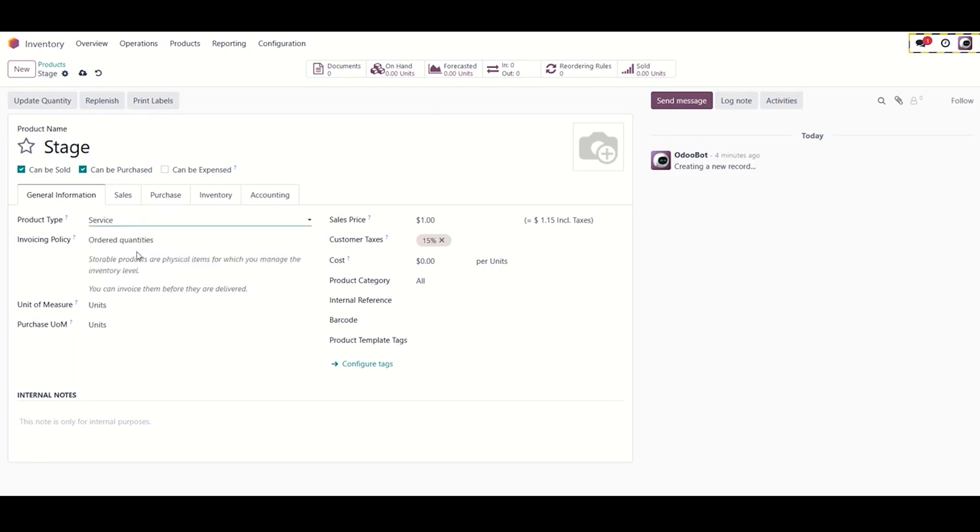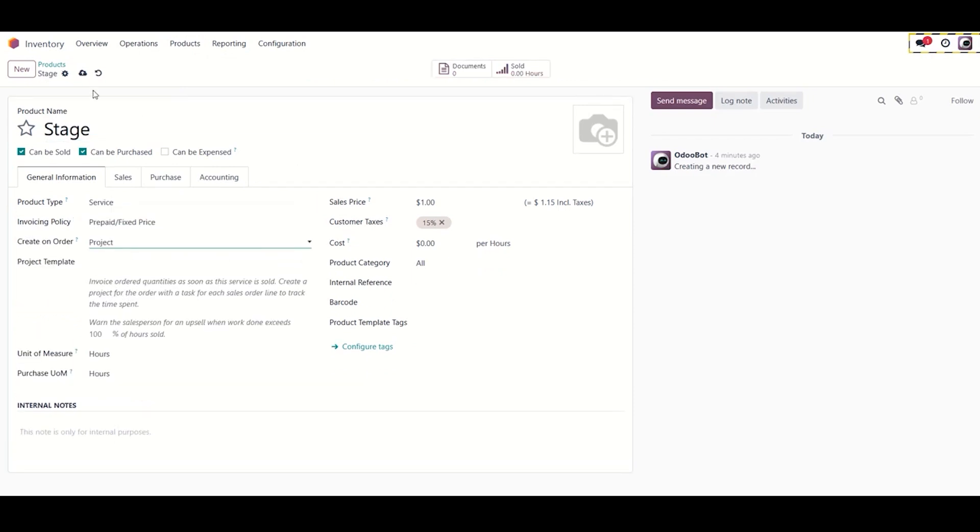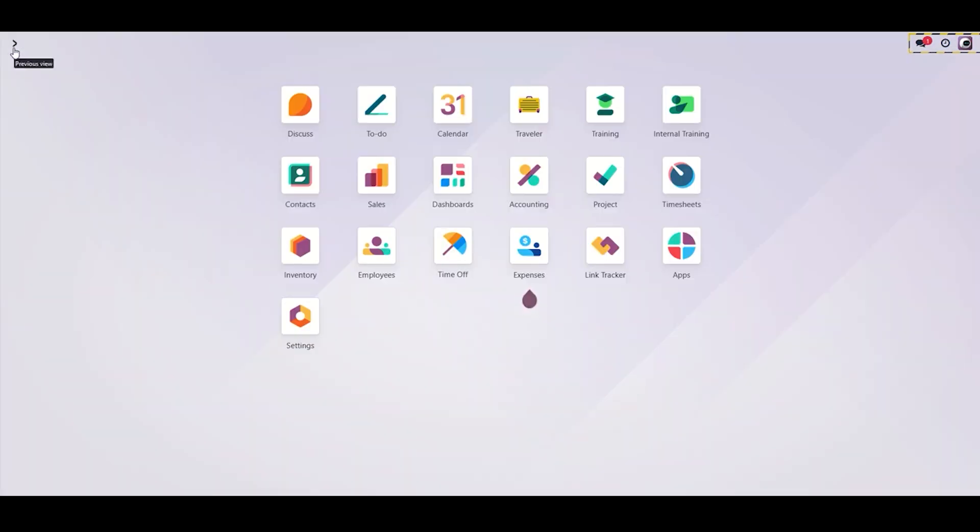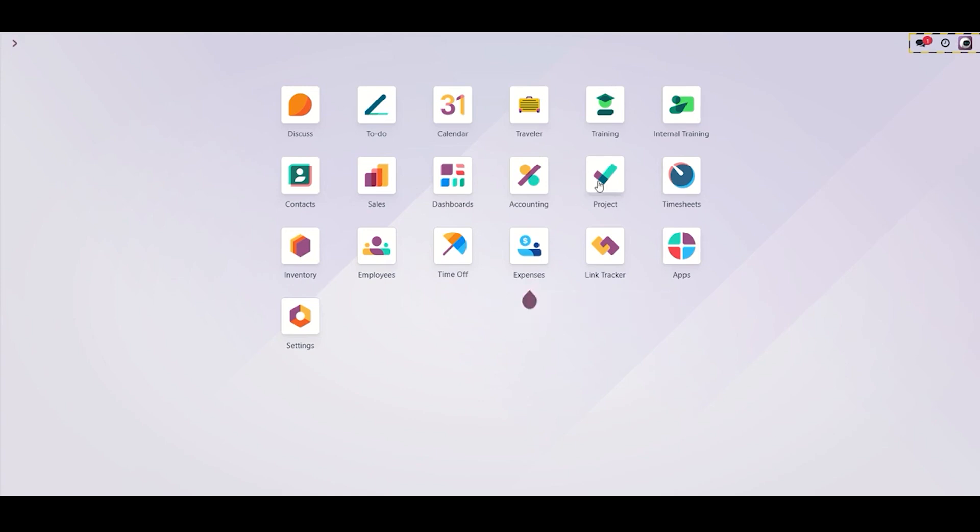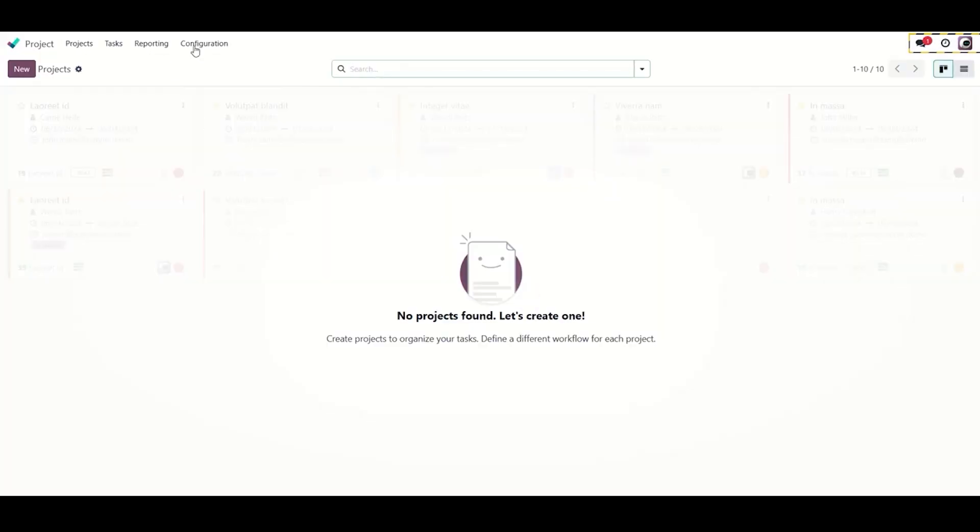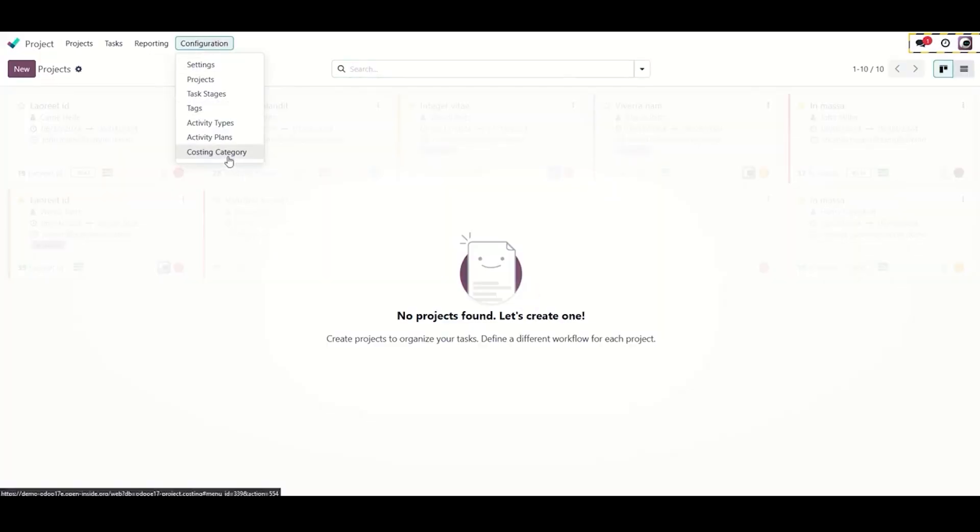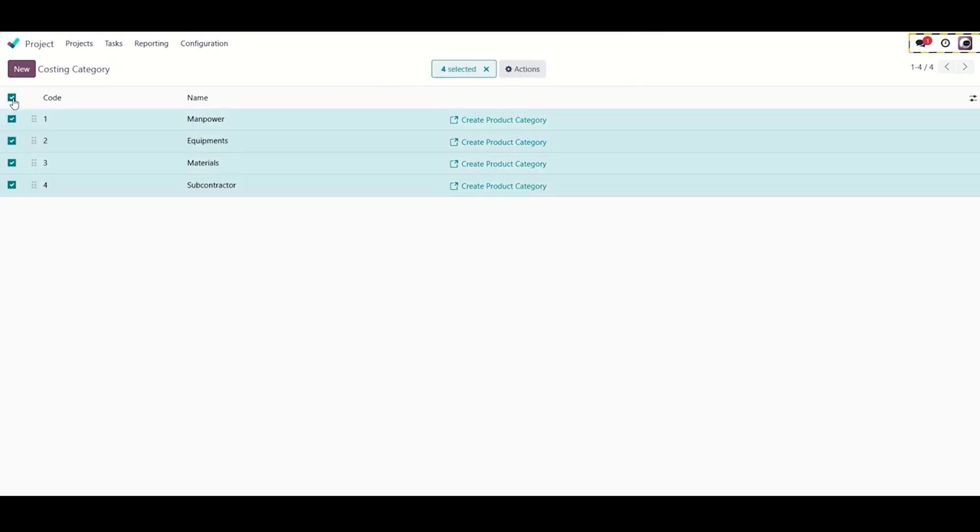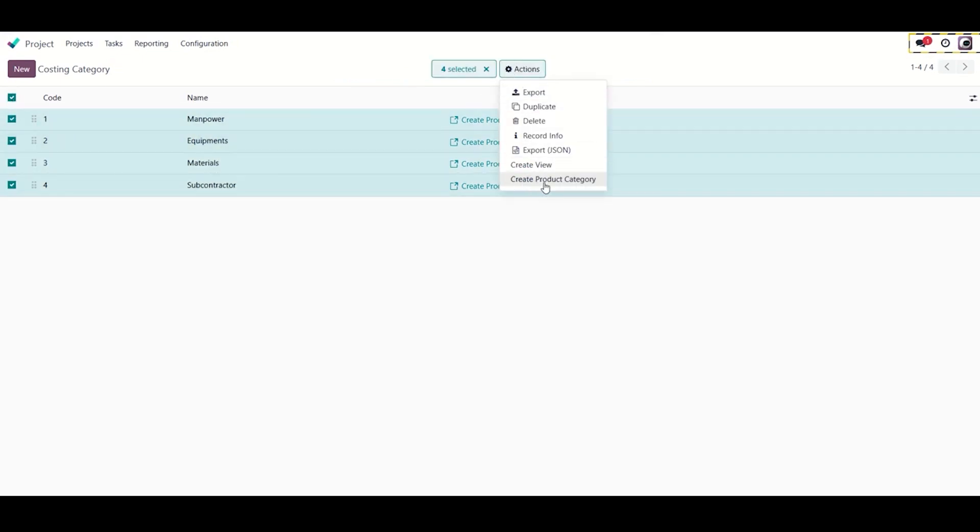Secondly we need to create four product categories: manpower, equipment, subcontractors, and material. Go to the project module then to costing category configuration, select all and press the actions button to create product categories.